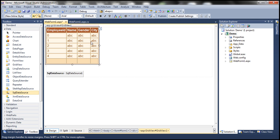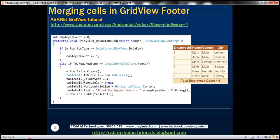Let's see how to achieve that. The best way to do that is by using the row data bound event. So during the row data bound event, when the row type is footer, that's when we are going to clear that cell and then add a new table cell. Let's see how to do that in action.